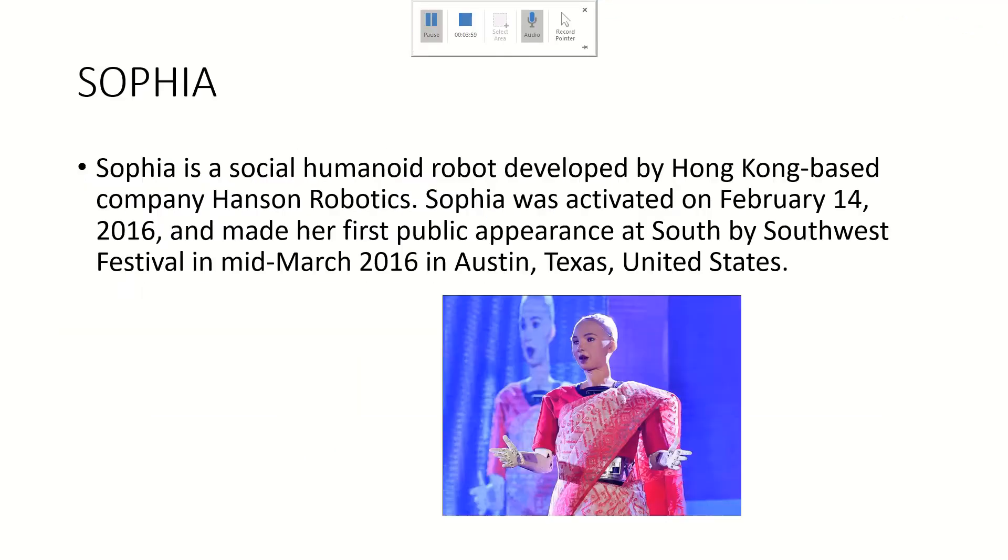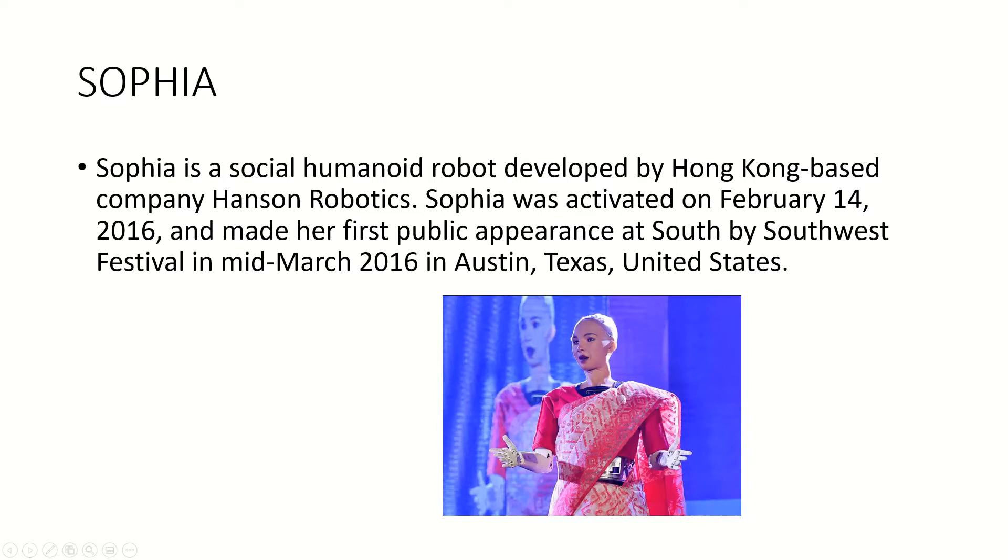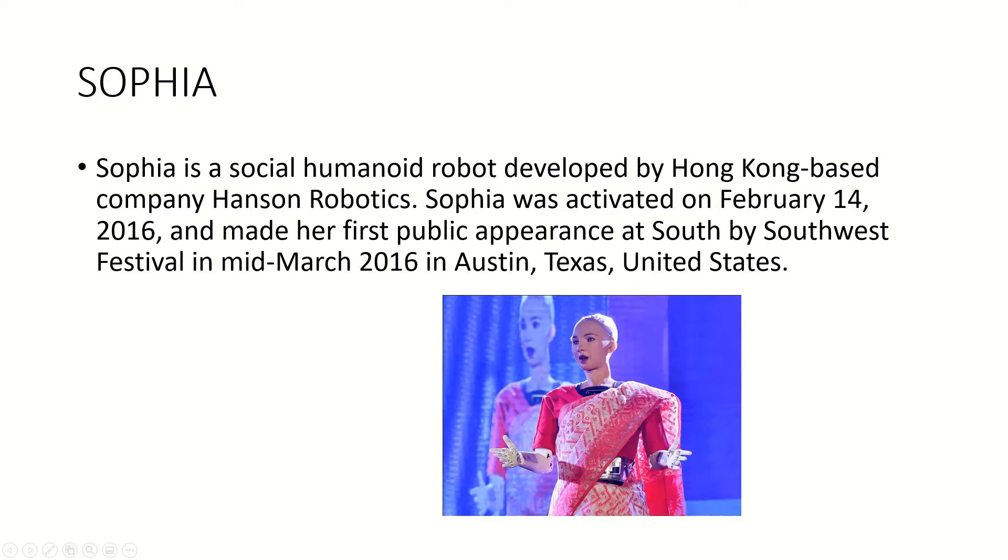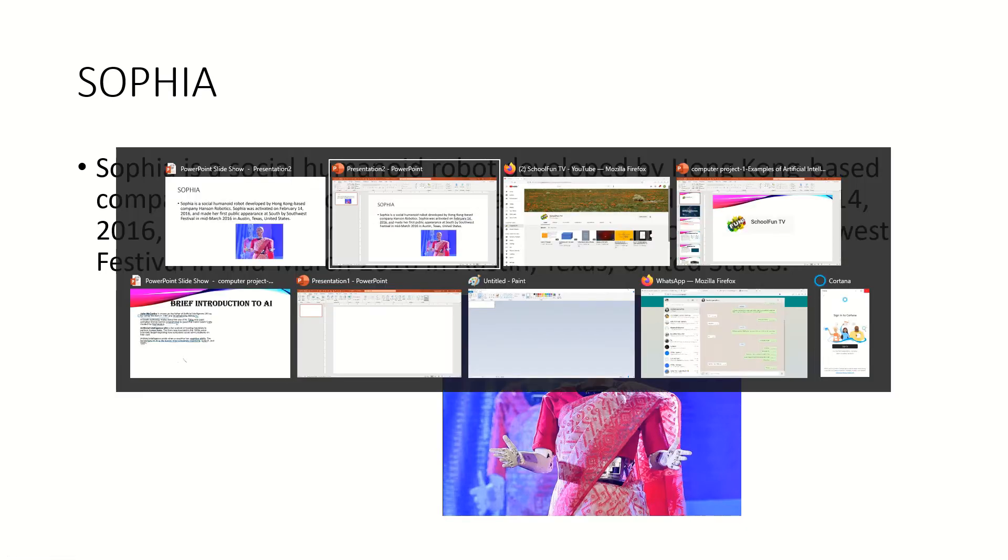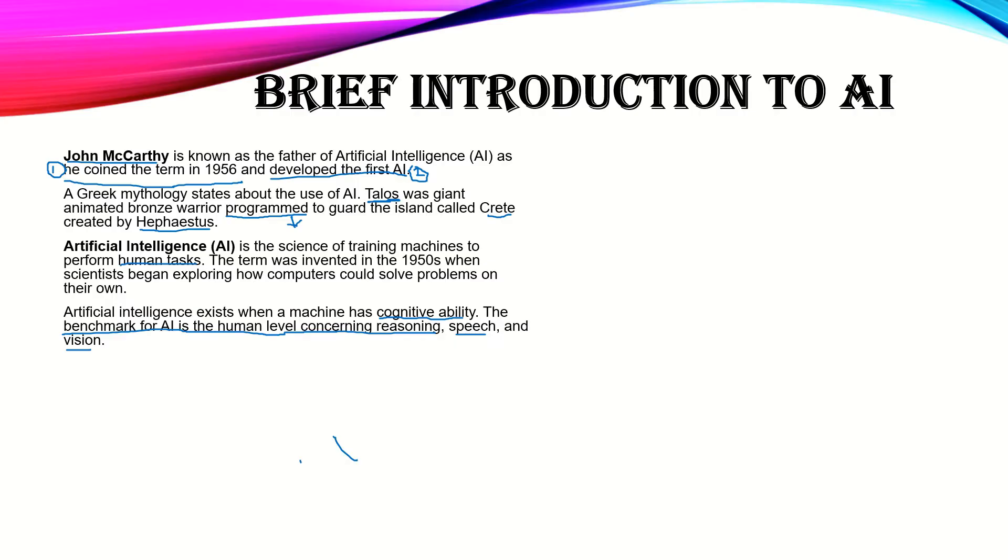The best example is Sophia. If you don't know who Sophia is, this is Sophia. She's a social humanoid robot developed by Hansen Robotics, actually David Hansen. Sophia was activated on February 14th, 2016, and she is now actually a citizen of Saudi Arabia. This is a picture of her in Kolkata.